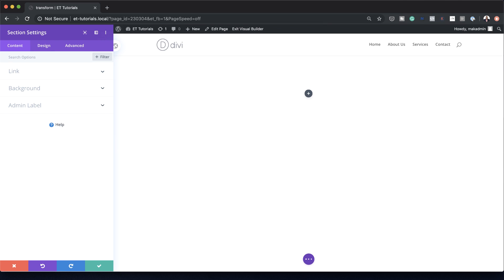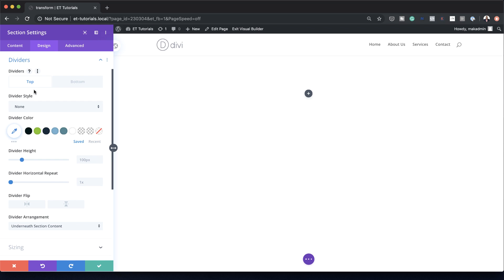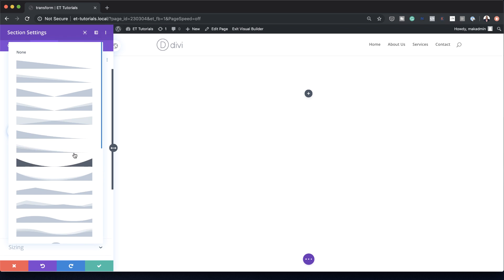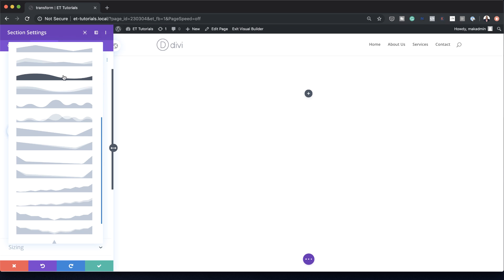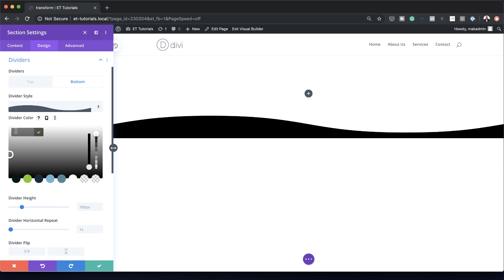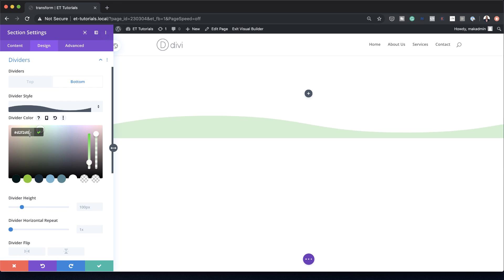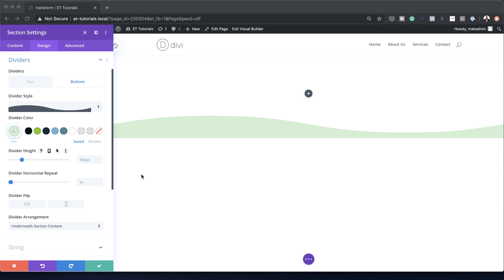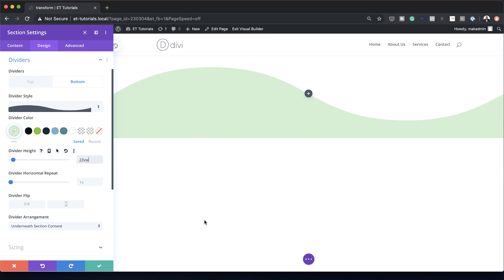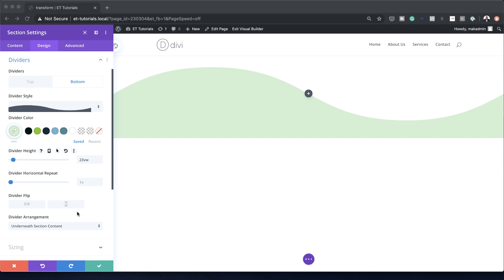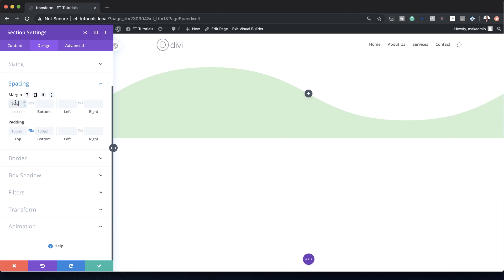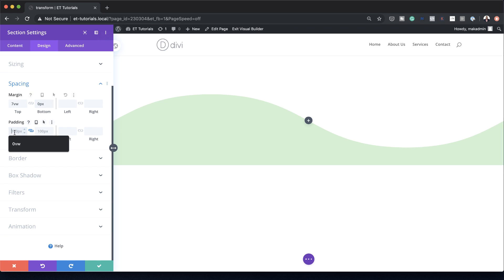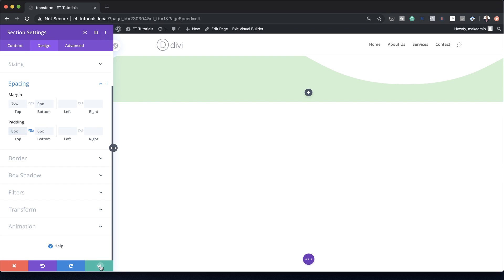I need to add a divider, so I'm going to come over here to Design > Dividers. The divider is going to be placed at the bottom, so I'll click on Bottom and choose the style — I'm looking for a wave, and here it is. I'll select it and add the divider color using the eyedropper tool and paste my color. This mint green color — if you want to use this or any other settings, I'll leave a link to the post in the show notes below. Next, I'm going to add a height of 23VW. Then I'll go to spacing to add a margin: bottom margin is zero pixels and top and bottom padding is zero pixels. I'm going to save this for now.